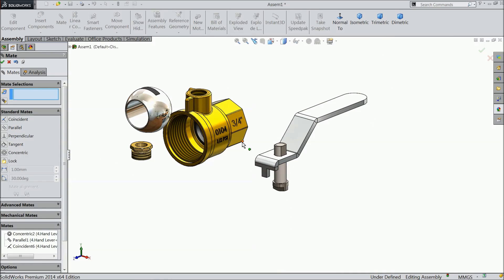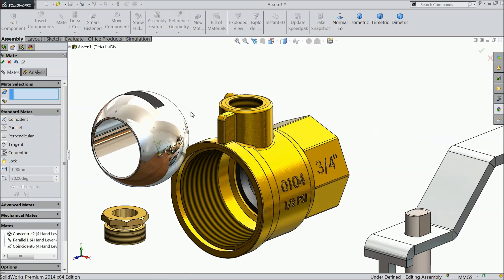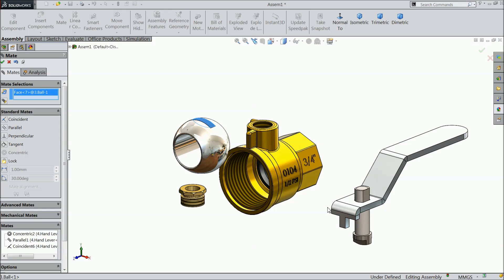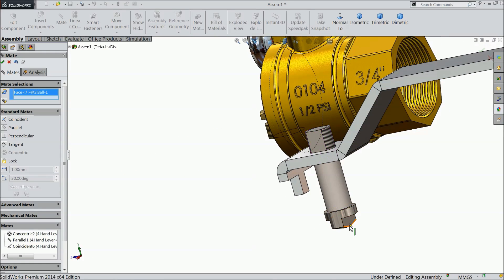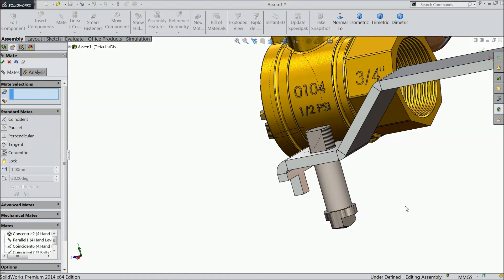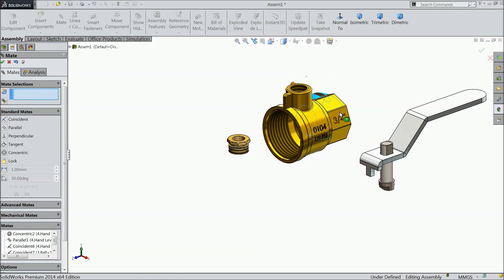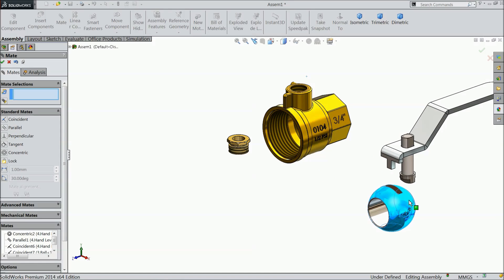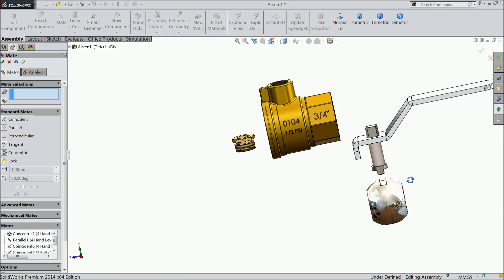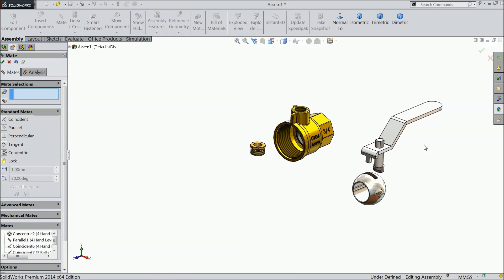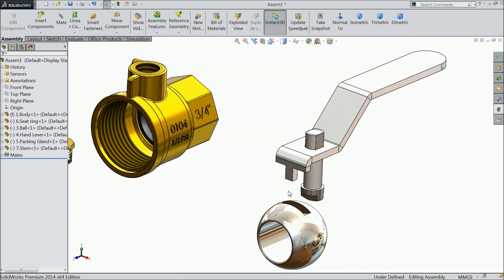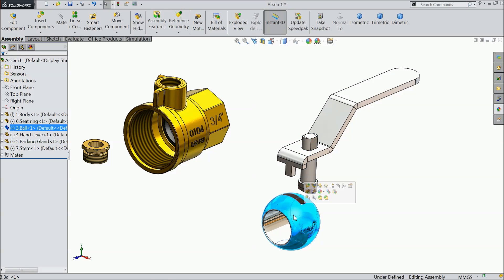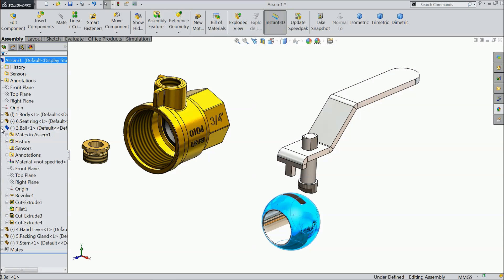Now we will do some more relation, select this side wall and select this wall, coincident relation, see here. Now we will make some relation between stamp and ball, so just drop down the ball menu and stamp.